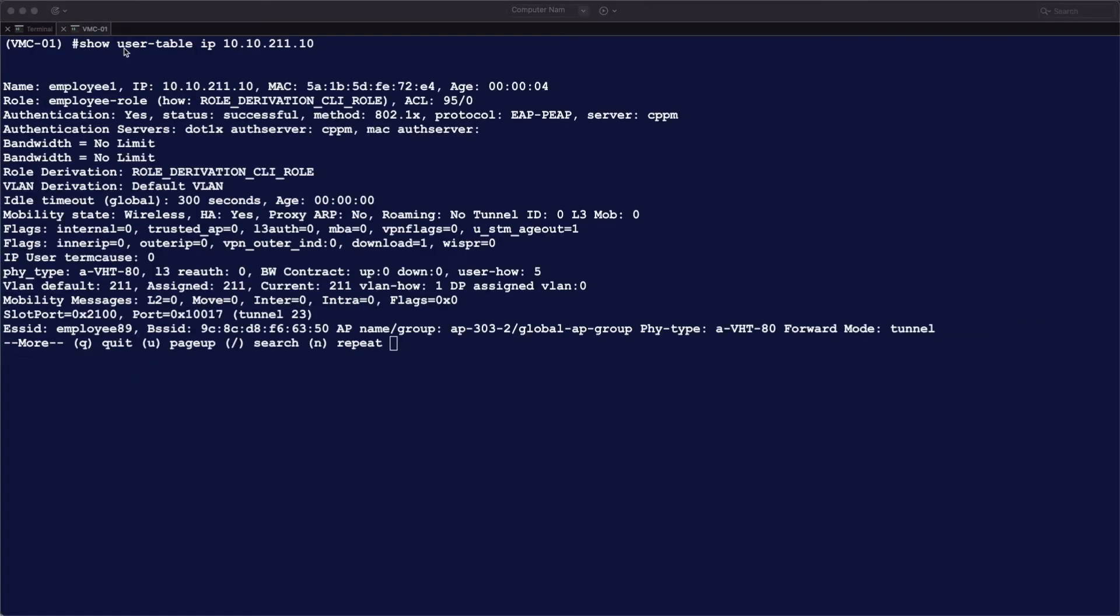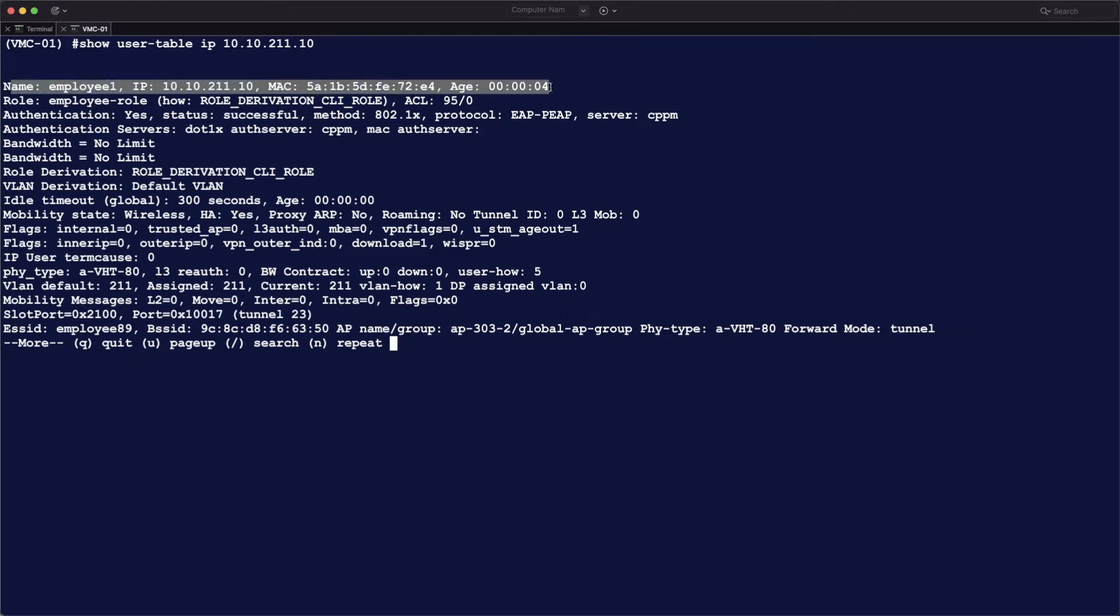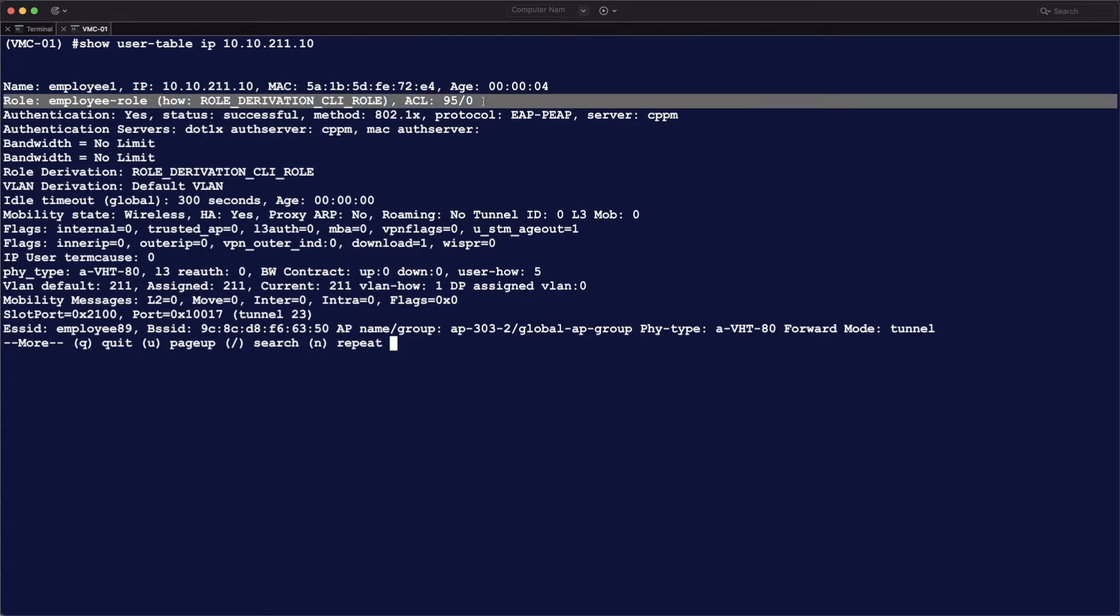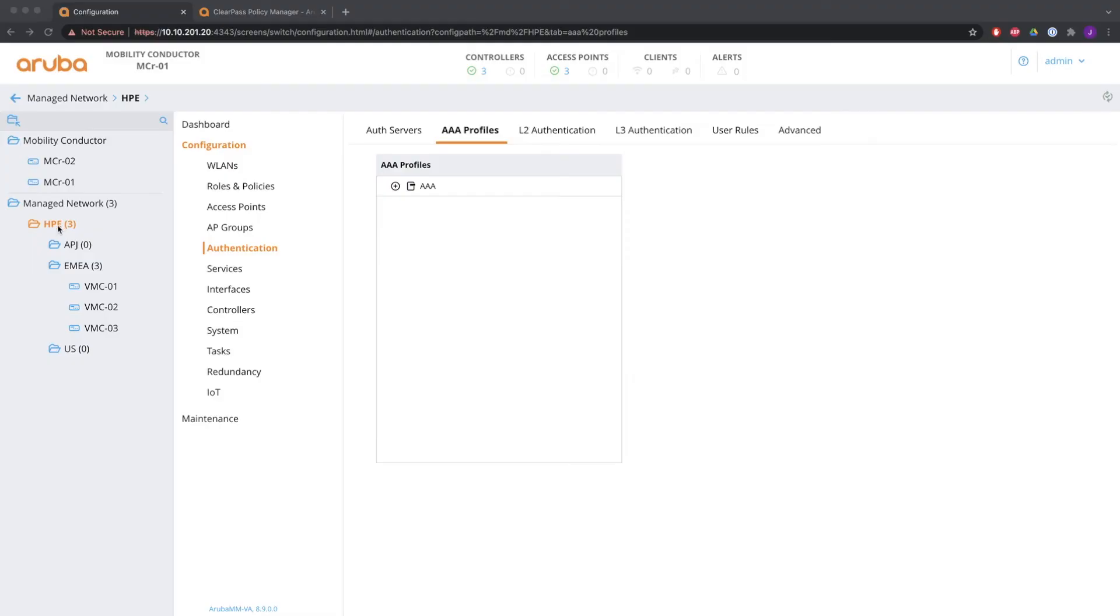Show user table IP and the IP address of the end user shows you very important information on how the role was derived. So you see here that employee one with the IP address and that MAC address has the employee role and the role derivation was CLI. So it's a manual CLI intervention that I just showed you how to do that.